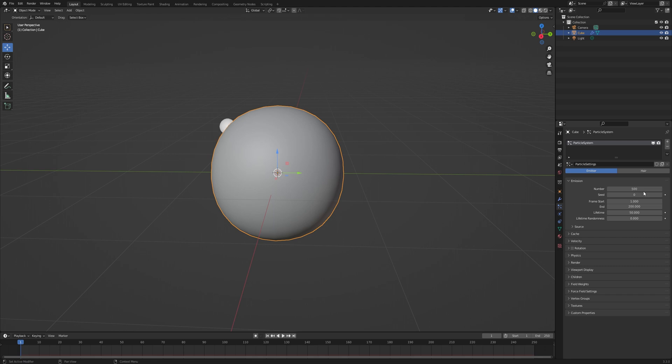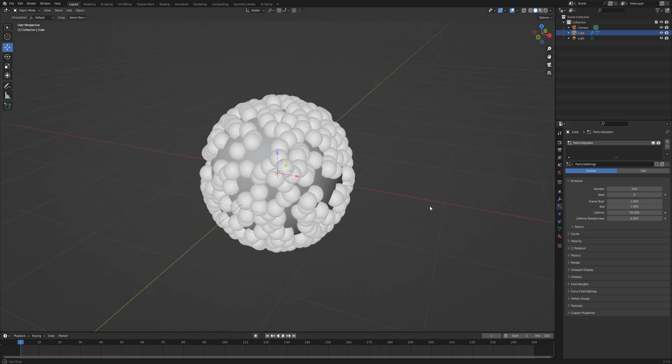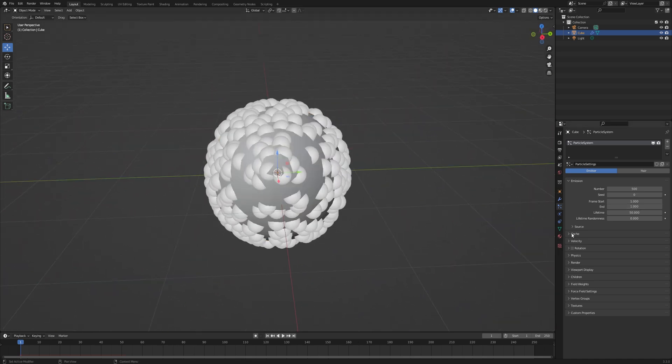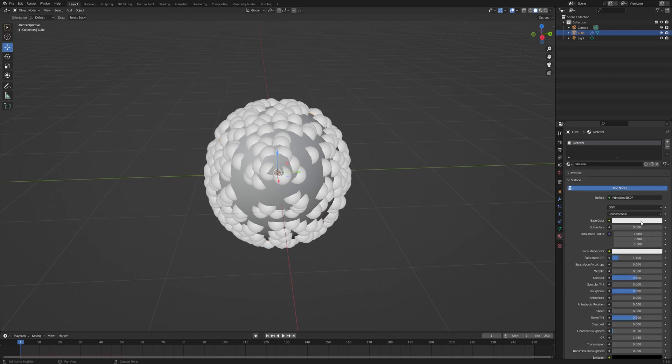First, the number of particles - I'm going to set this to 500. This will determine how many fracture pieces you want. Set the end frame to be the same as the start frame. It will create all particles at the same time. Go to the Material tab and change the base color as you like.